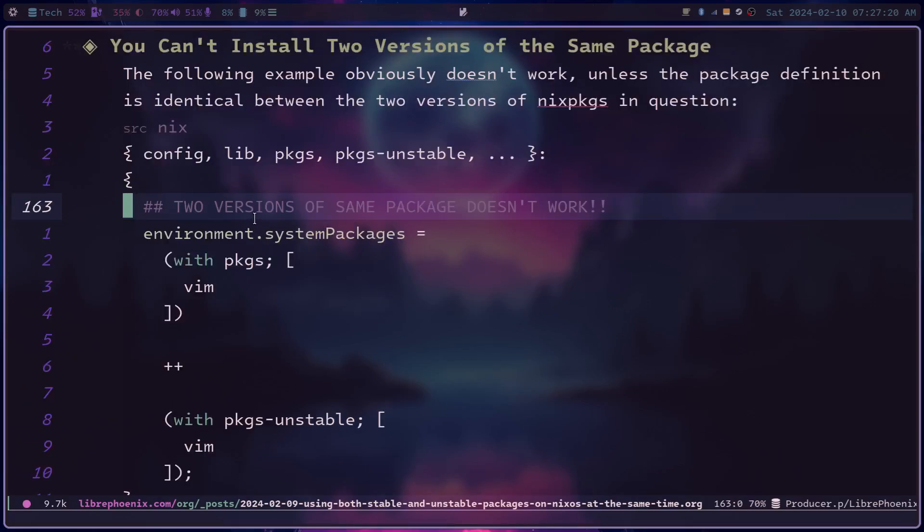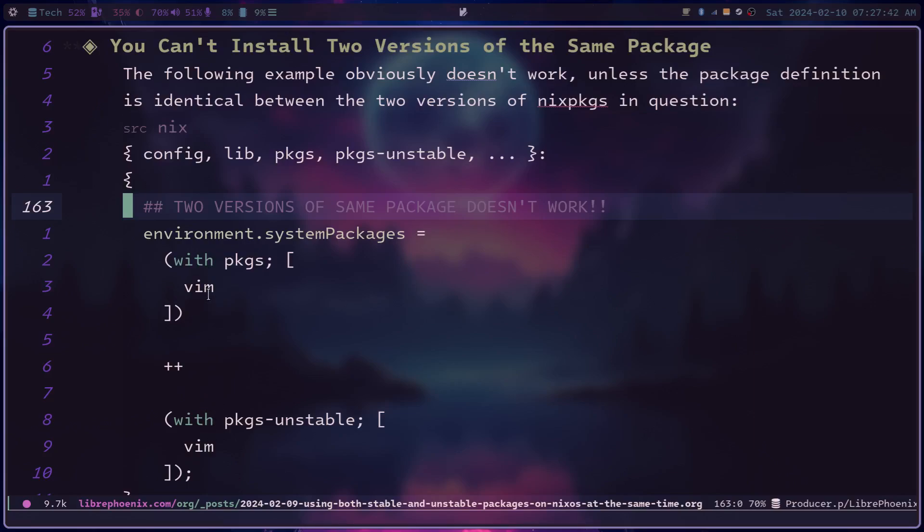So one thing I do want to mention, in case it isn't obvious, you cannot install two versions of the exact same package. So if you try to install stable vim and then unstable vim, that probably wouldn't work. The only way that this would work is if there is literally no difference between the stable and unstable version. I don't know if that's the case with vim. I don't know if vim gets updated that often actually. So it might work with something like the hello tutorial program, but it would definitely not work for any program that actually receives updates.